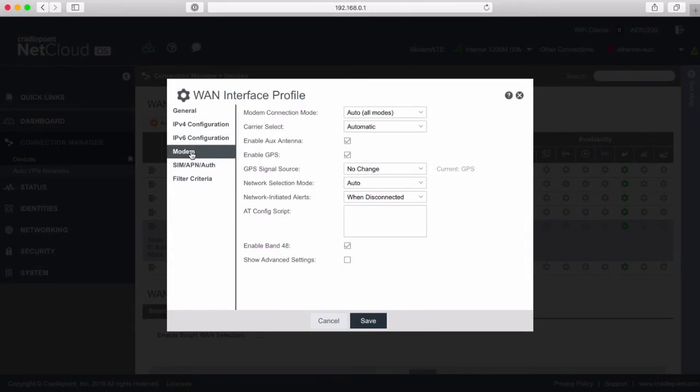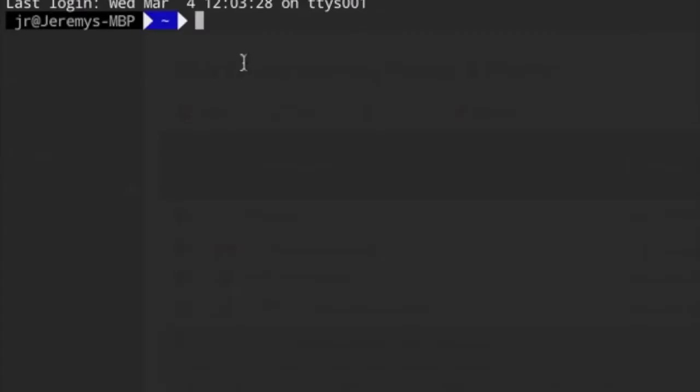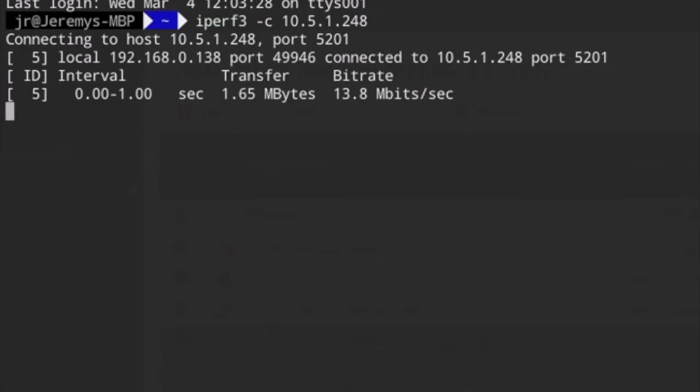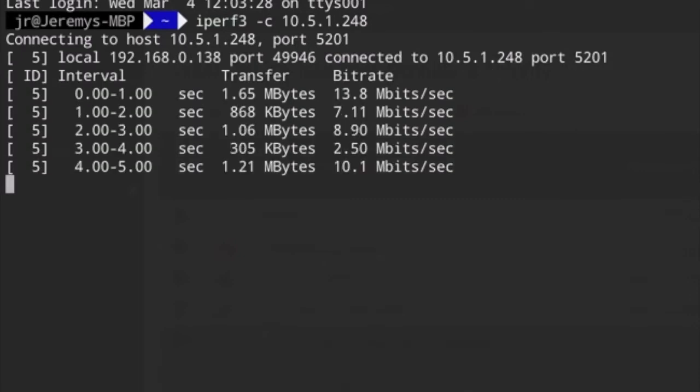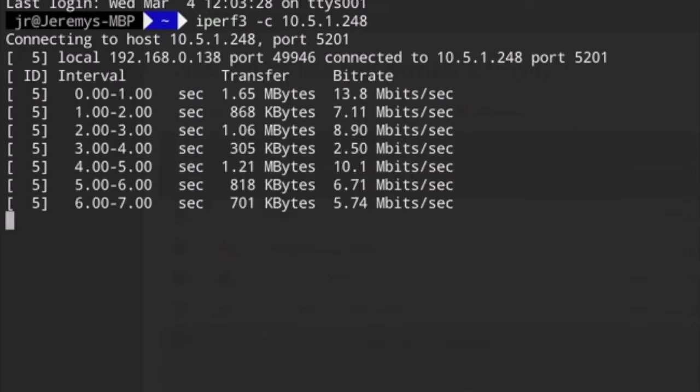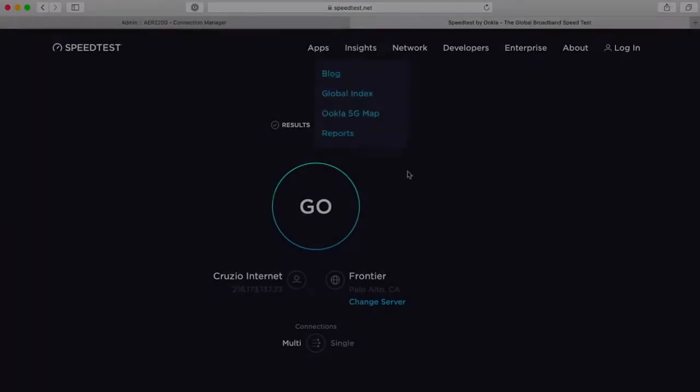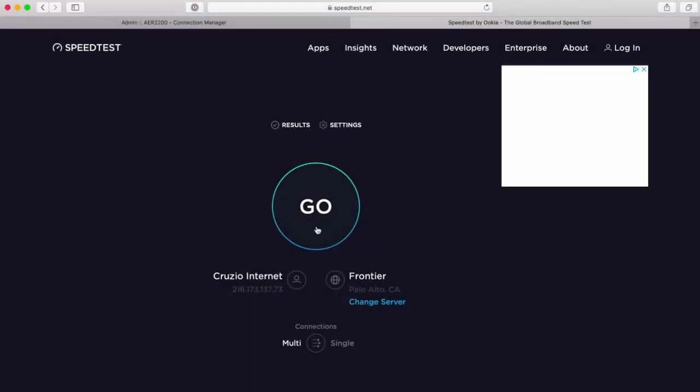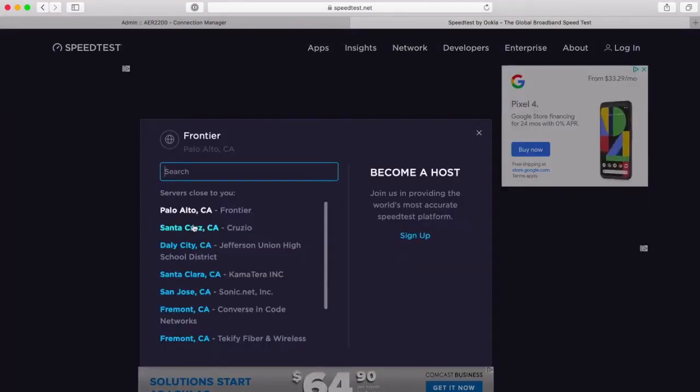For local testing, we're using iPerf 3 running on an Intel NUC hardware platform with Ubuntu operating system. Let's run the test. Looking good. 8.3 translates to approximately 65Mbps, so let's see what speedtest.net shows us.